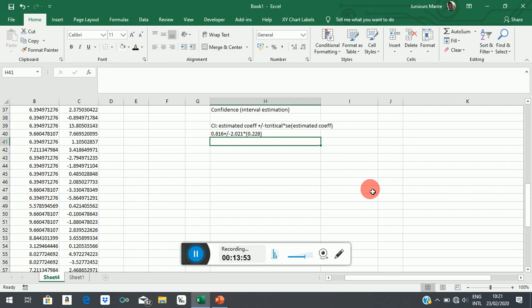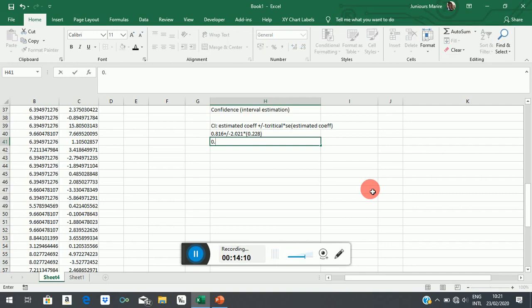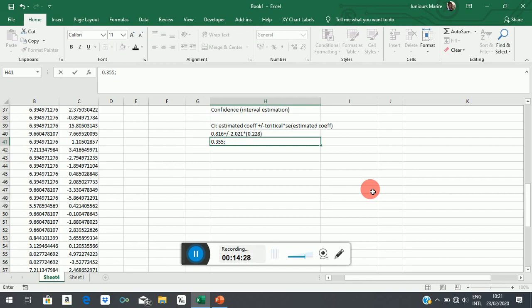What happens? You will get something like this. There will be 0.816 minus 2.021 by 0.228. So we will have 0.355 and 0.816 plus 2.021 times 0.228, 1.337.